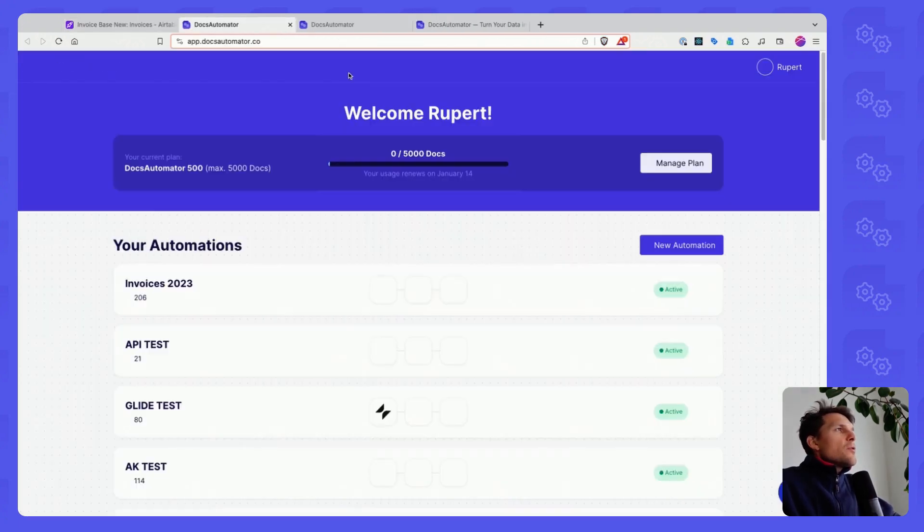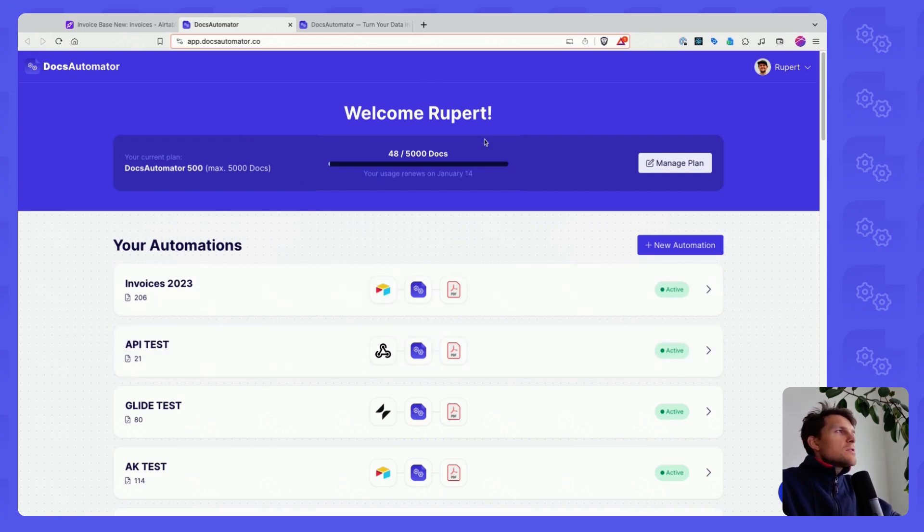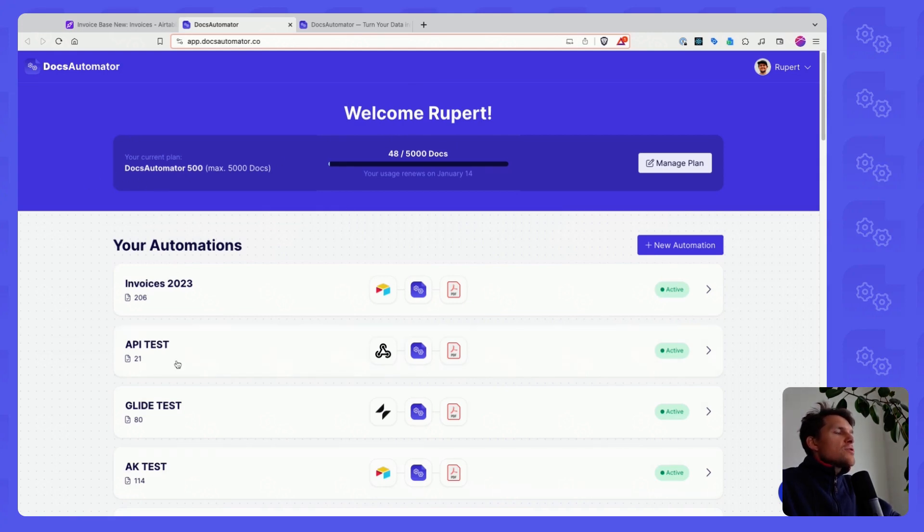I'll show you the flow of how things work in the app once you've made an account. So this is how it looks like. You have a dashboard here with your plan and the automations that you're running.